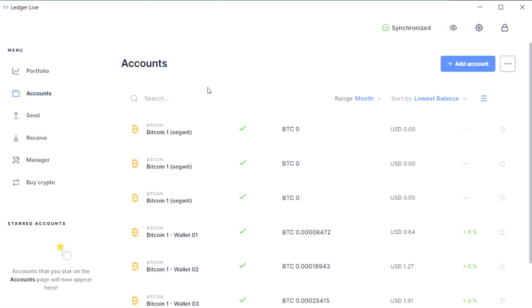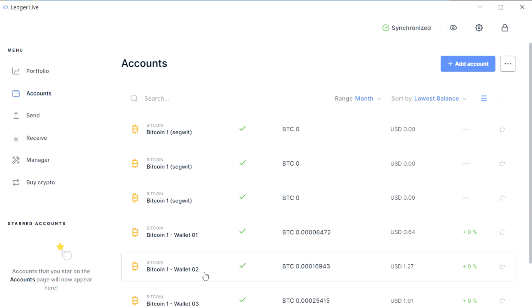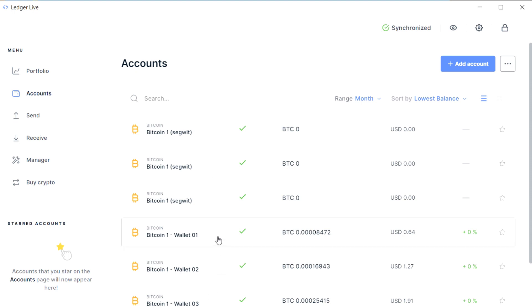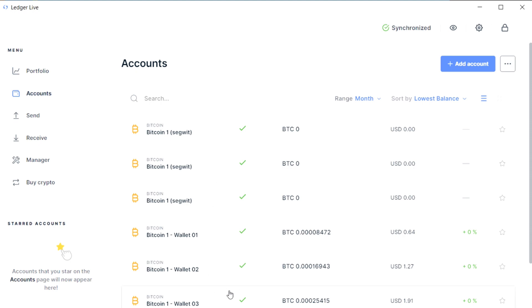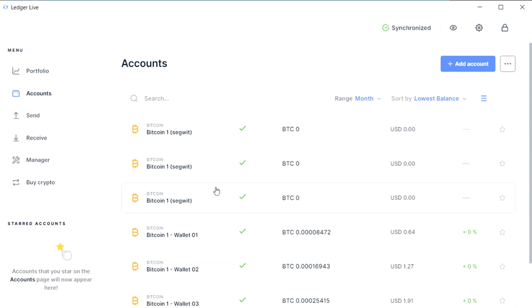I've got Ledger Live here and I've added some accounts. These separate accounts are actually for three separate wallets. That could be three separate seed phrases, three separate Ledgers, three separate passphrases, or maybe no passphrase and two passphrases. It really doesn't matter.